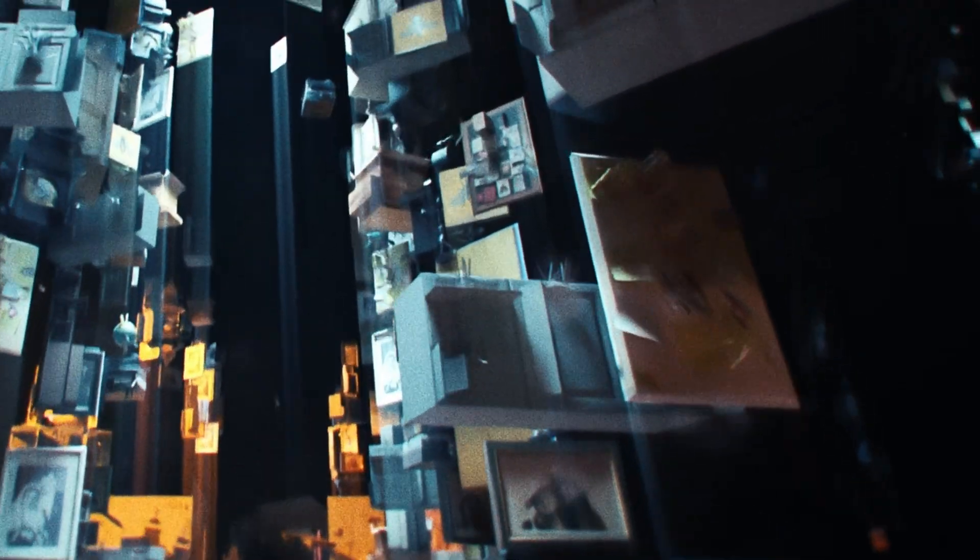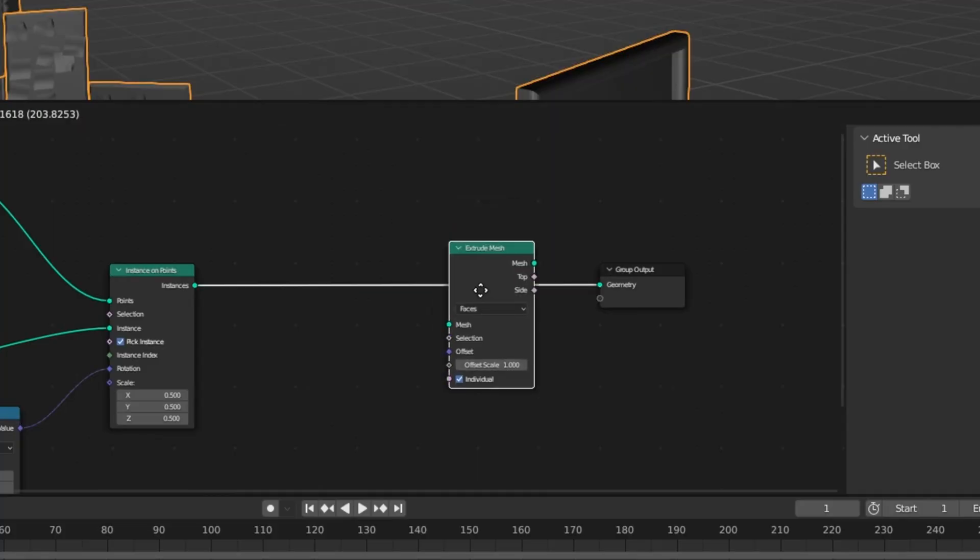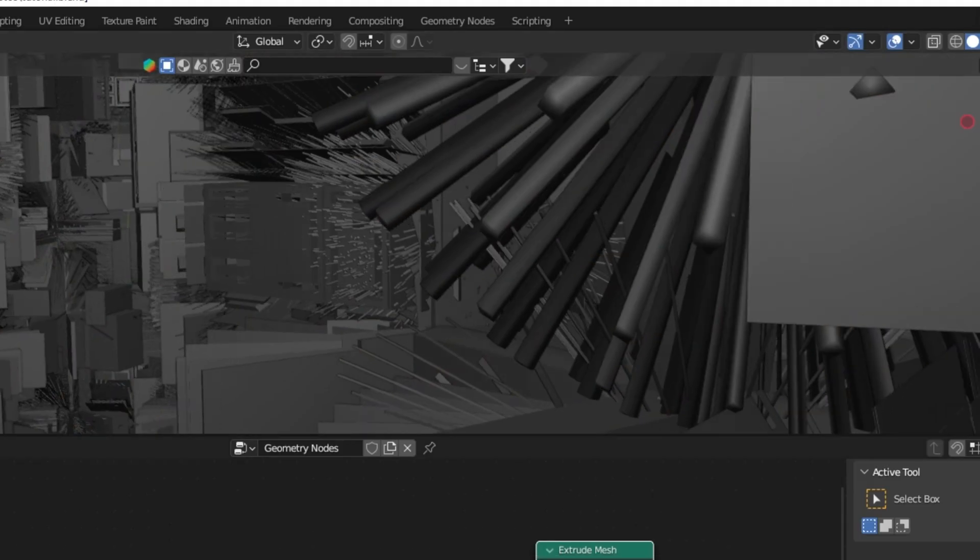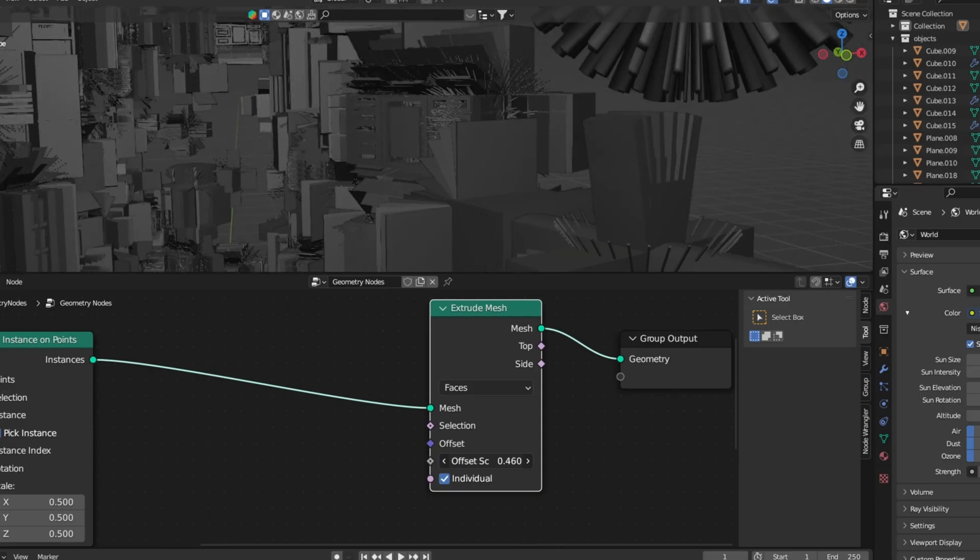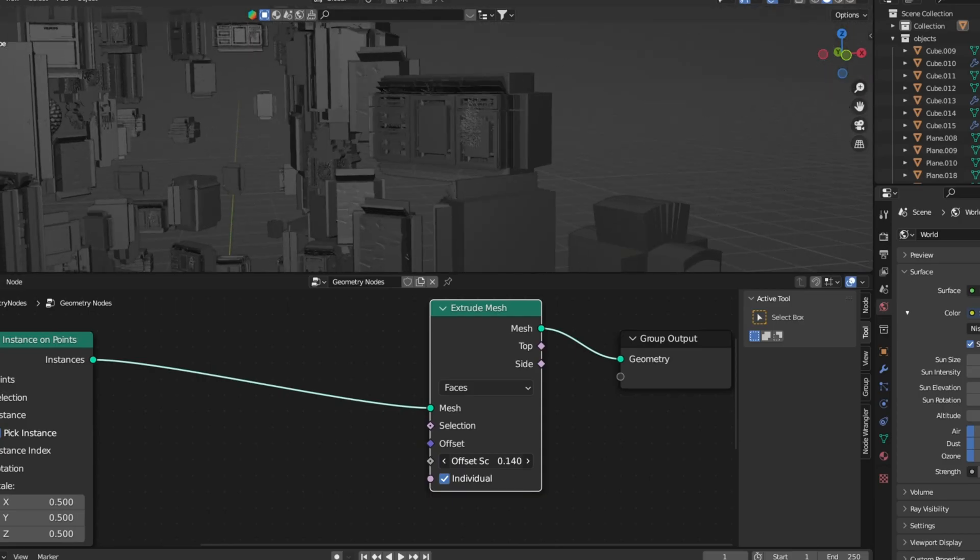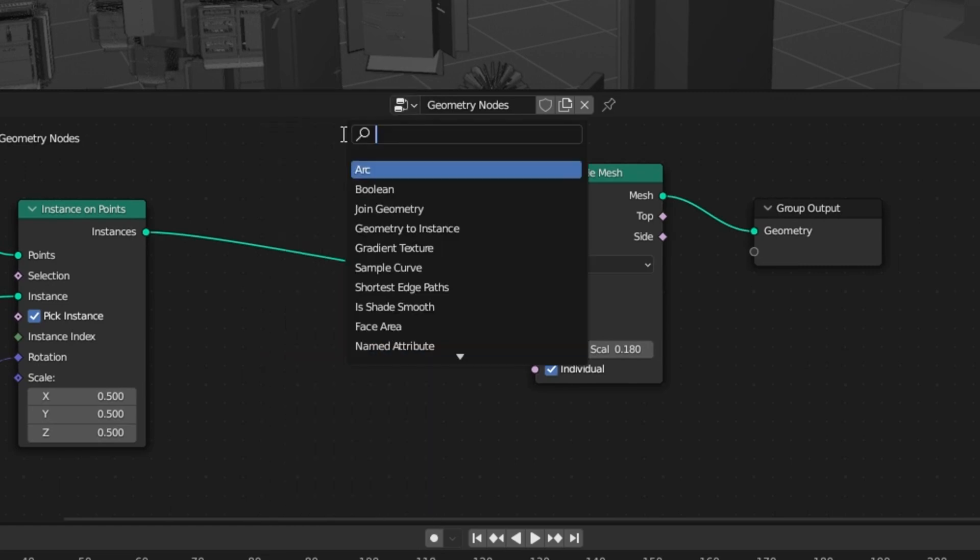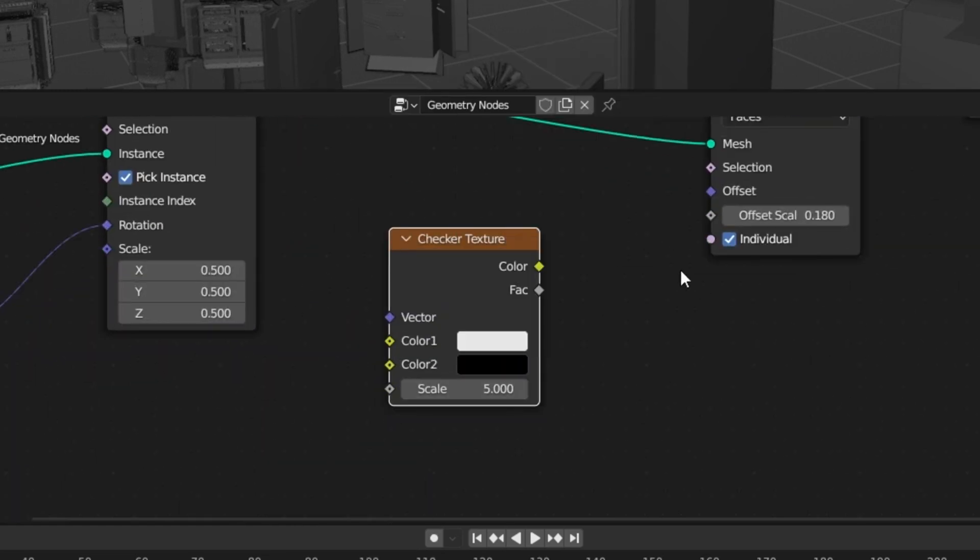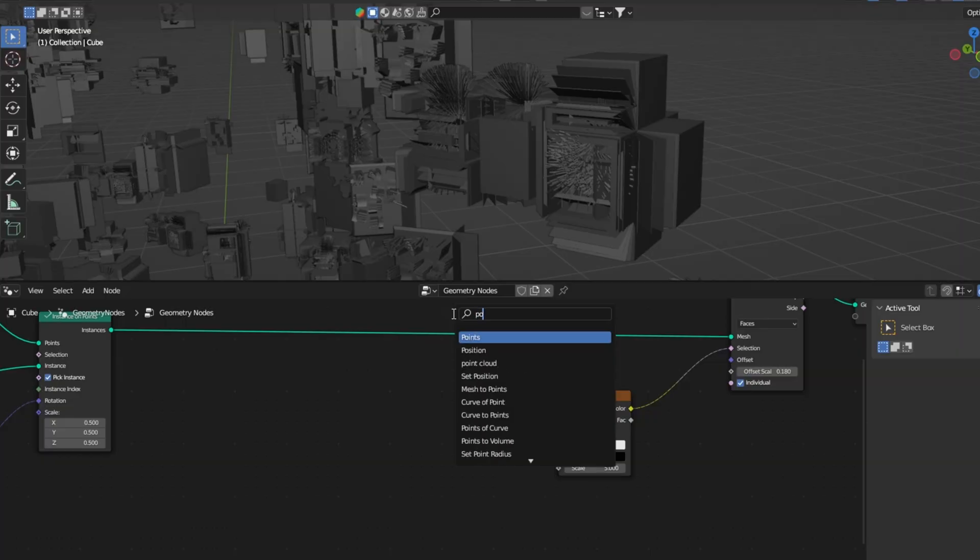To create this animated displacement, use an extrude mesh and decrease the offset scale. Then use a checker texture to drive which parts of the mesh will be displaced and which won't. Put it into the selection input.